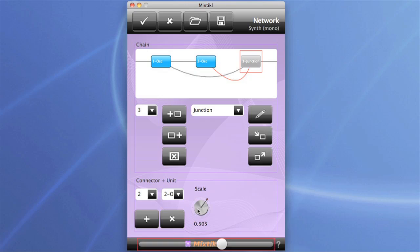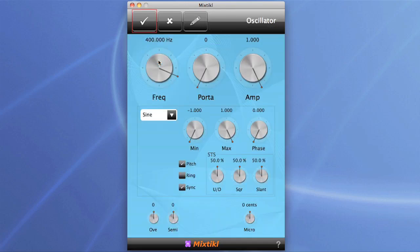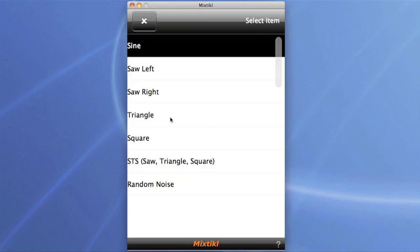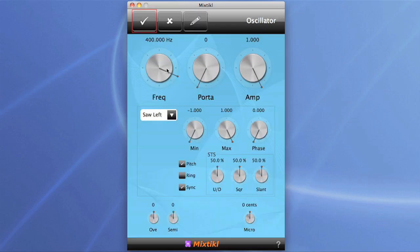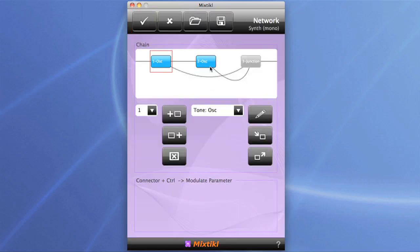Now we've got both oscillators sounding through that junction box — a bit hard to tell because they're playing in unison. Looking at the oscillators themselves, you can see there's a range of waveforms on offer. Let's swap the sine for a sawtooth source, which is nice and rich in harmonics.